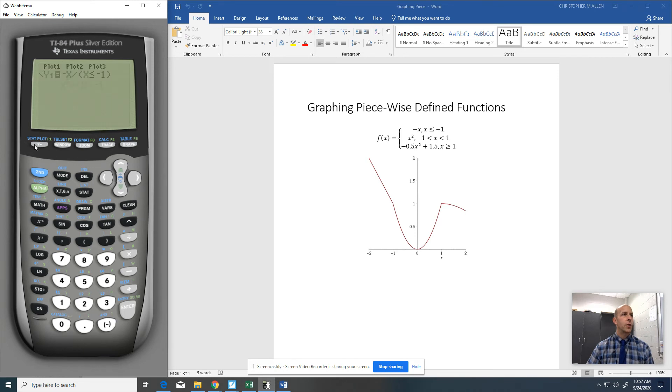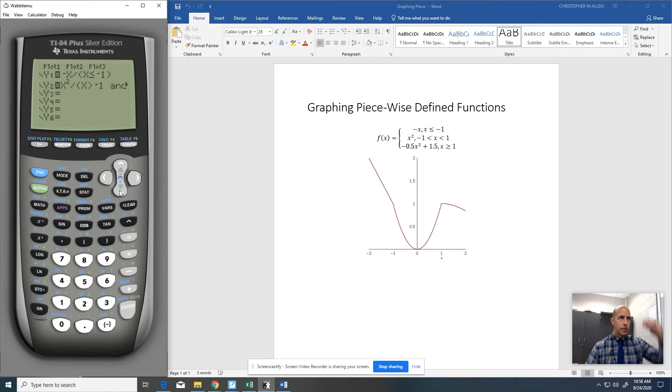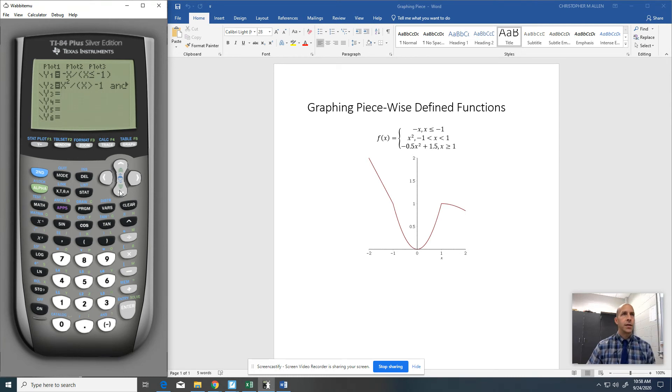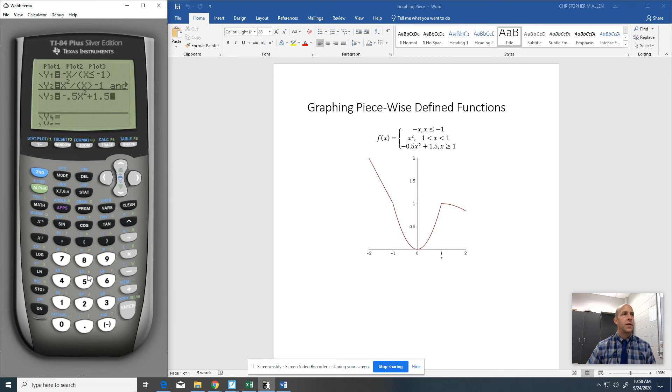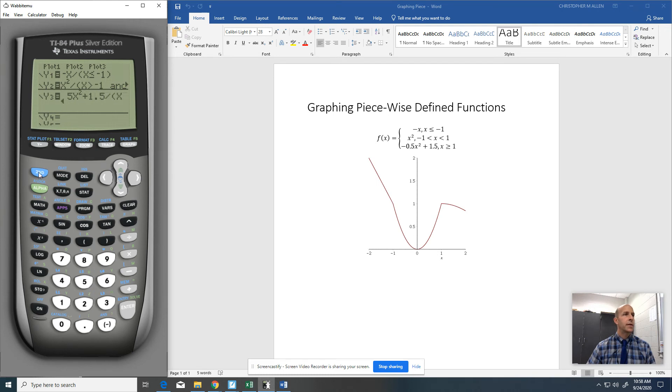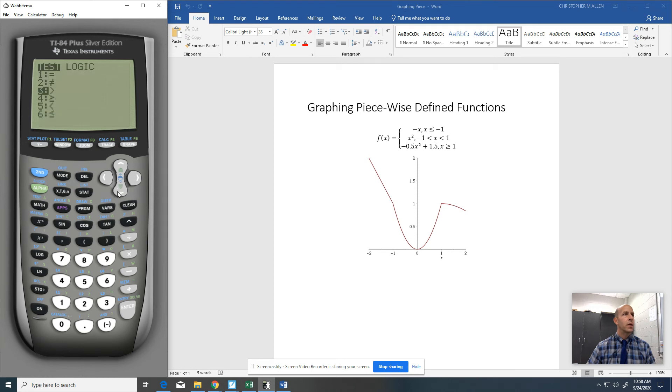So anyways, let's go ahead and do the third piece. So I'm going to go down to this third one. And this third piece is going to be negative 0.5x squared plus 1.5. And then I'm going to do the division thing with the left parenthesis. And here I just want X is greater than or equal to 1. So X, second function math,